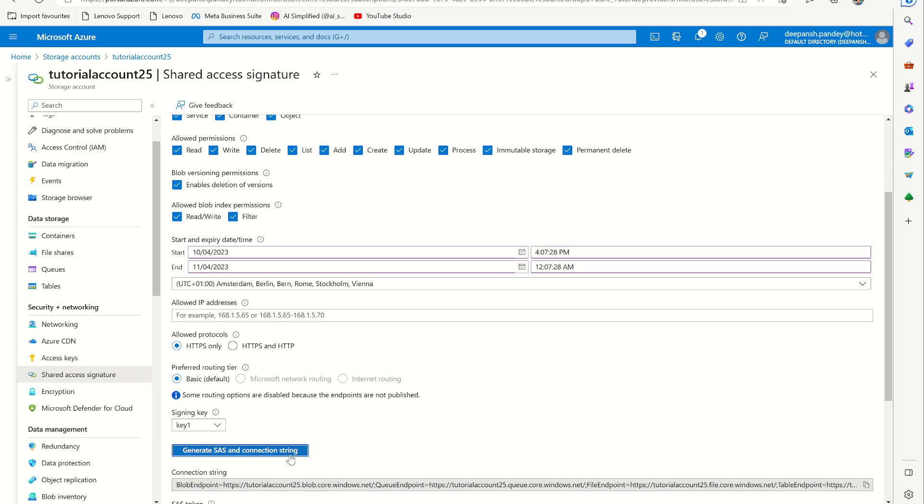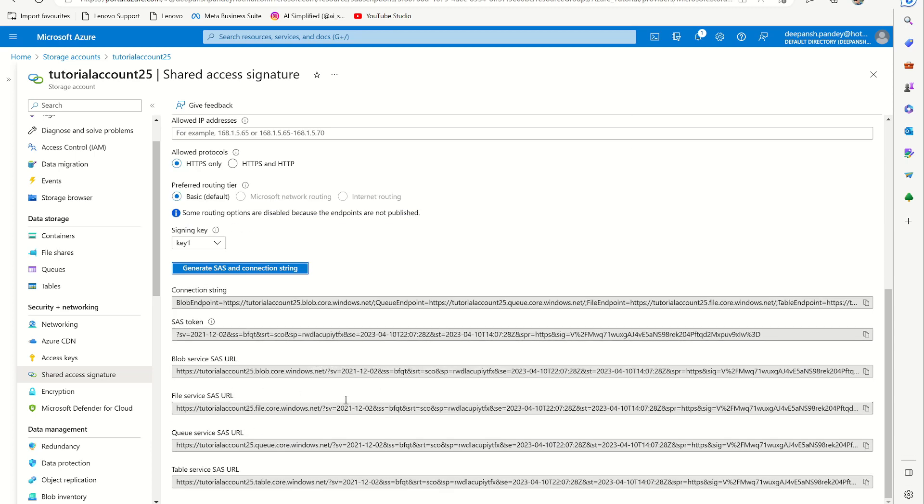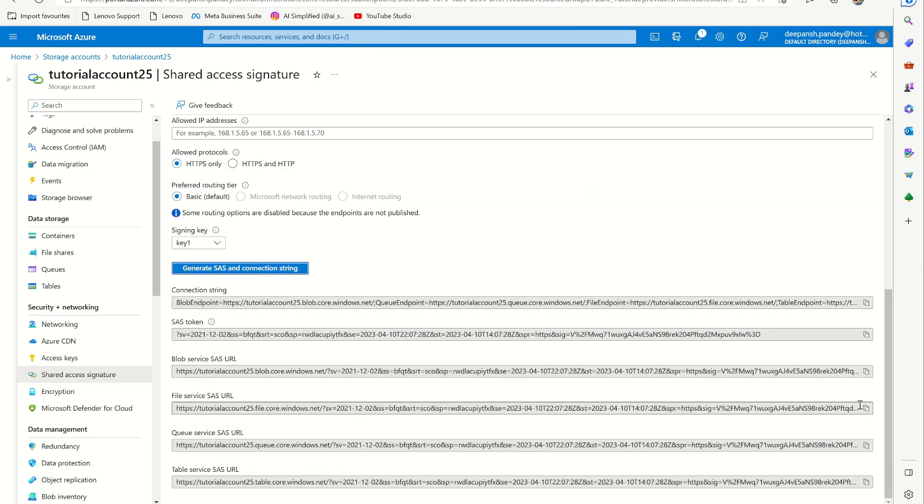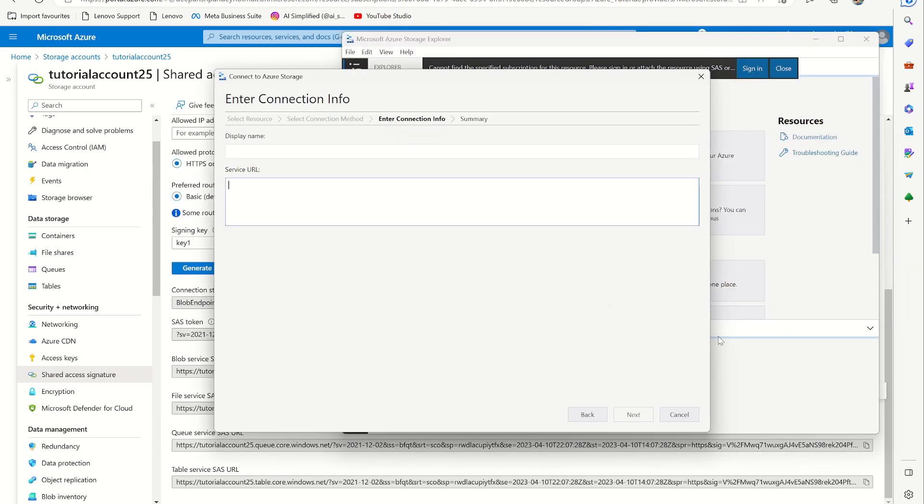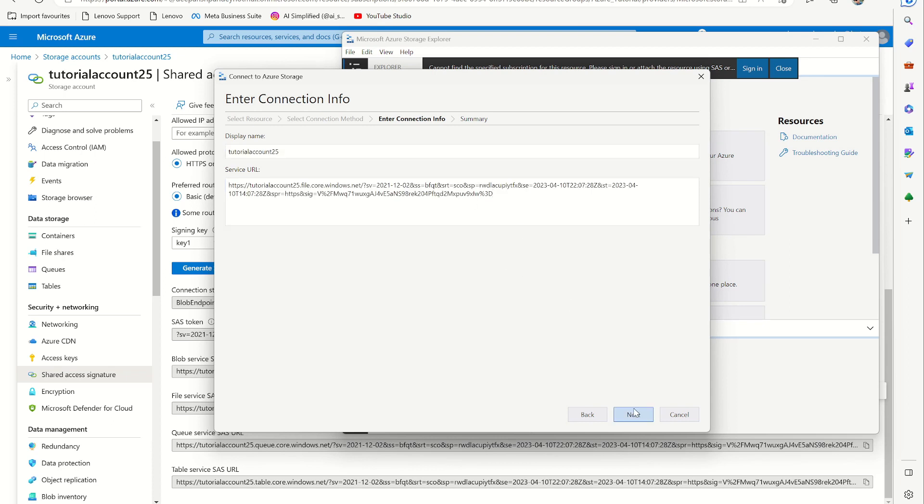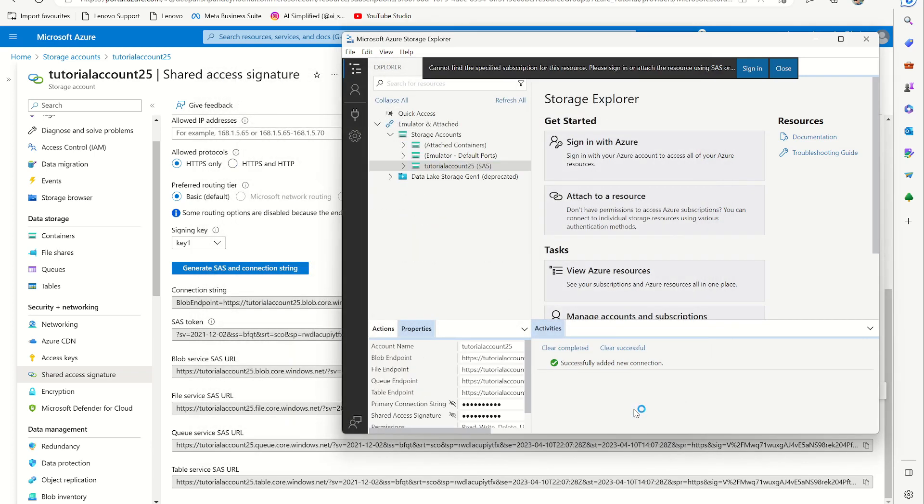And once you click generate SAS and connection string, then you can go to this file service URL because here it asks for service URL. Copy this, paste it here, and it's my tutorial account 25, next, and connect. And then you can see that it's already connected.